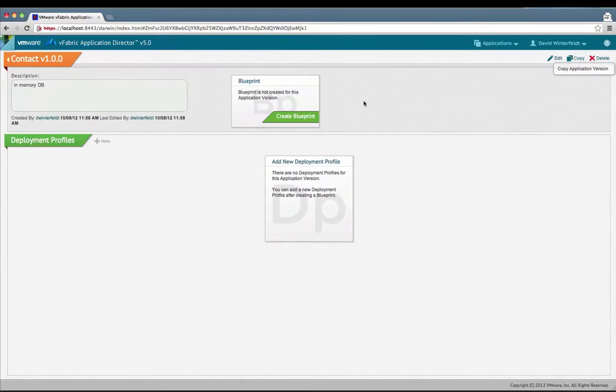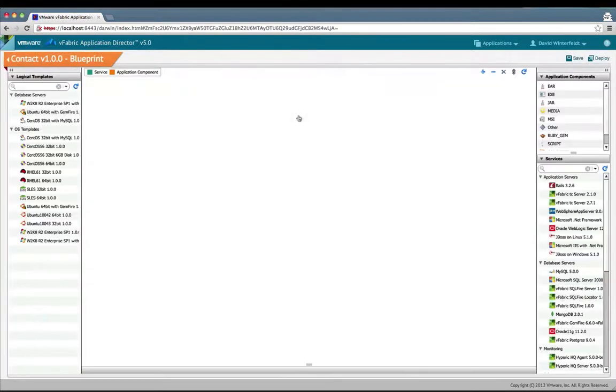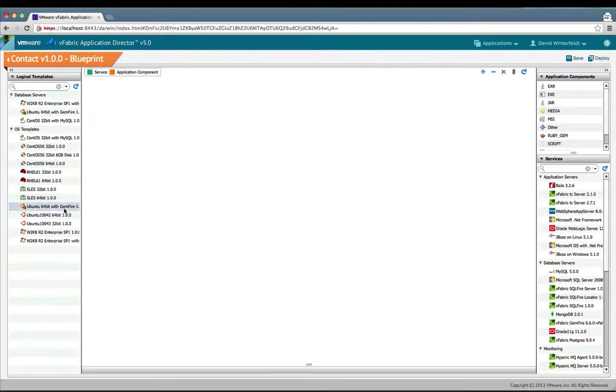Once we've saved our version, we can create a blueprint. This is the main blueprint page. On the left we have logical templates we can use which represent operating systems and services installed on them.